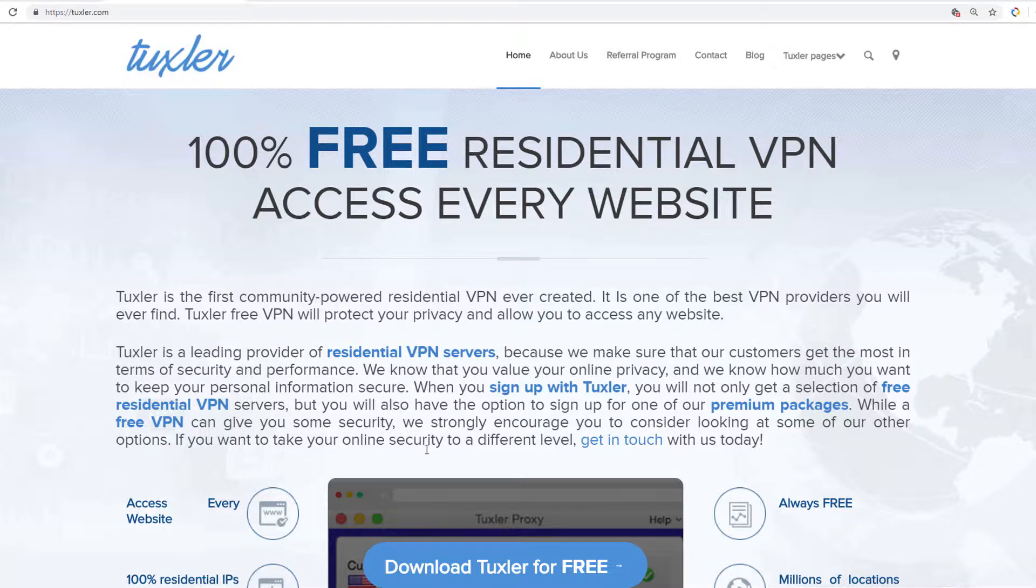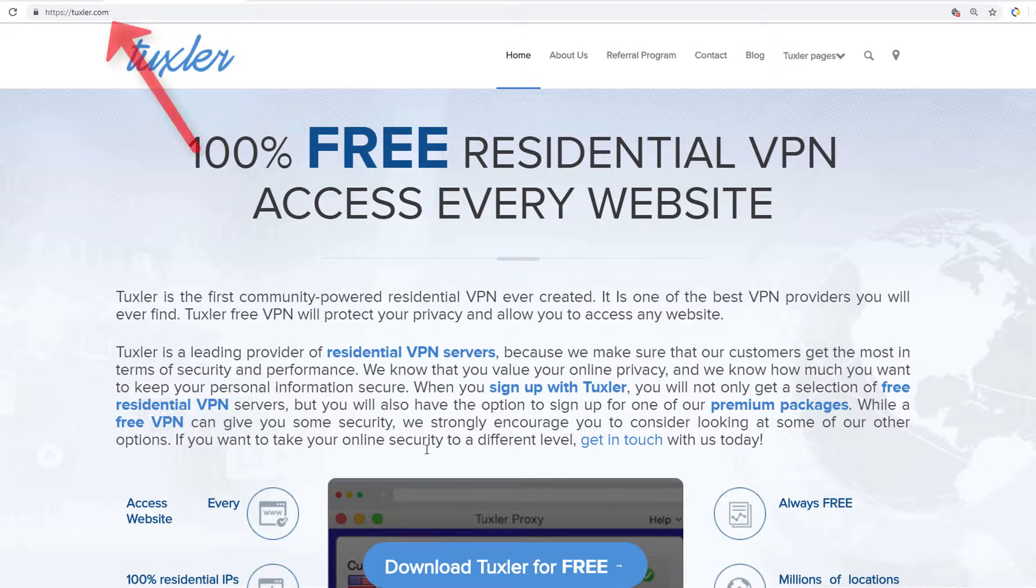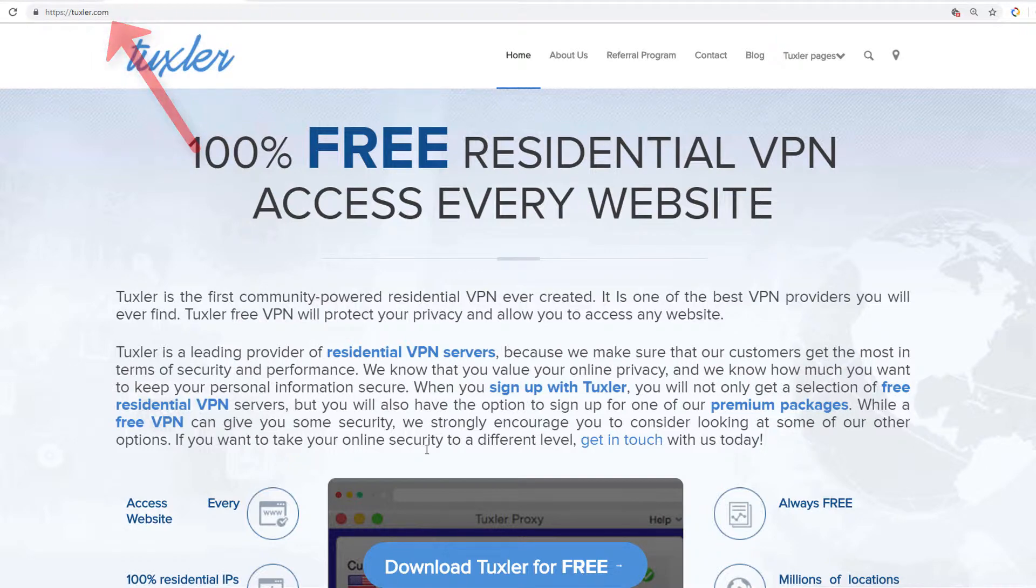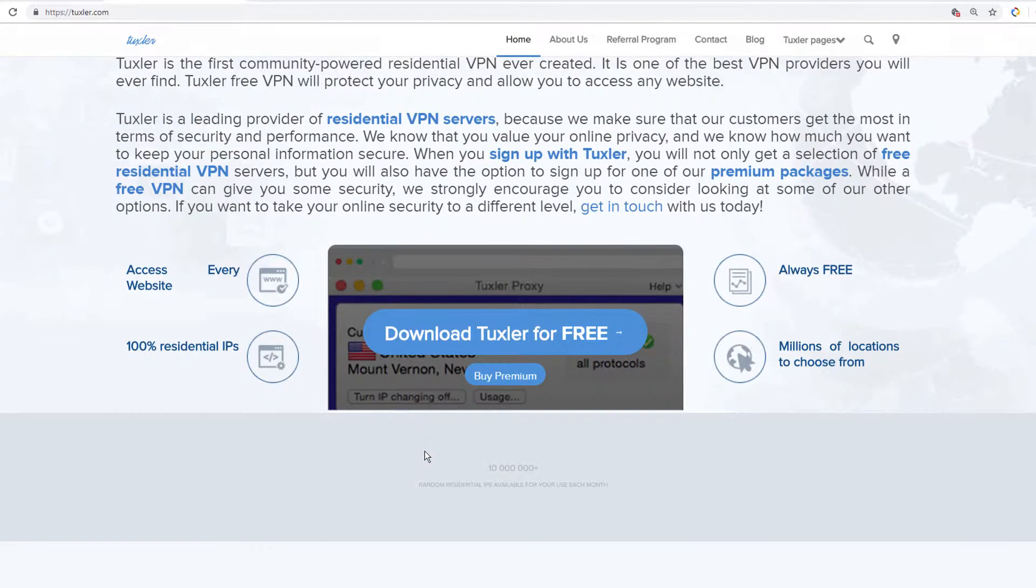With Tuxler VPN, all your personal information is secured. To get started, visit www.tuxler.com and scroll down the page.